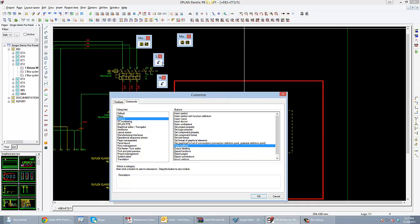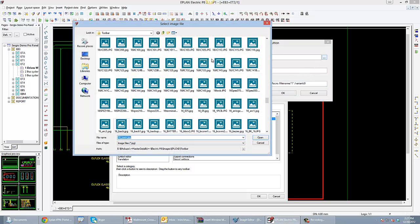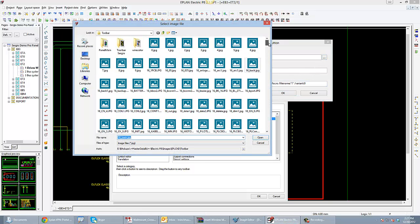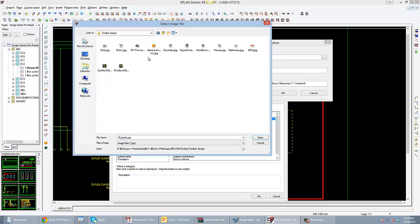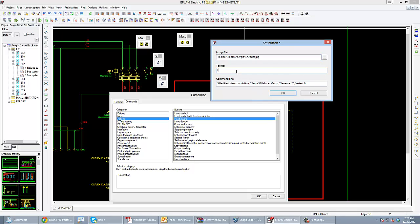Now all I need to do is start putting the actual buttons I want into my toolbars. This toolbar is going to be a macro toolbar for Windows and for symbol macros. I'll grab the Insert Macro button and bring it into my symbols toolbar. I've made a few icons — here's a motor icon and an encoder icon. The tooltip is going to be 'encoder macro.'